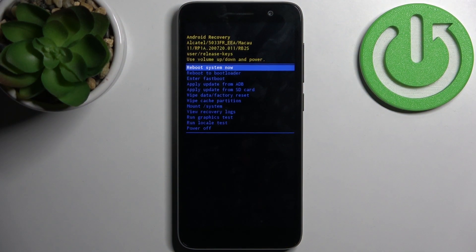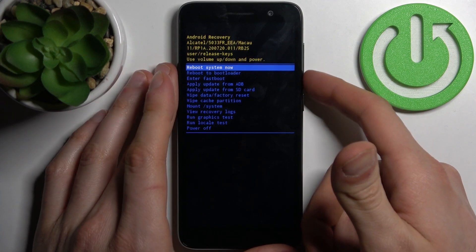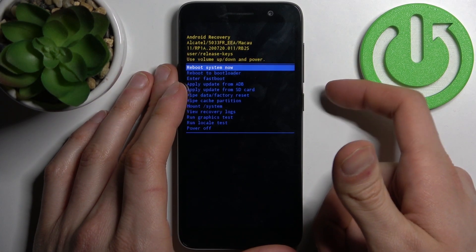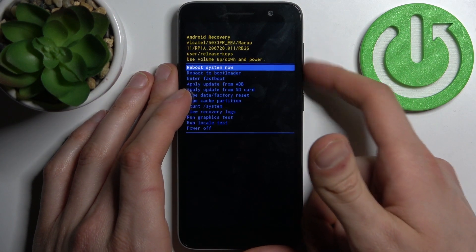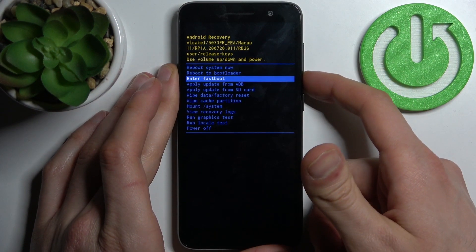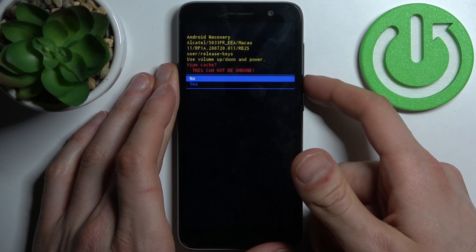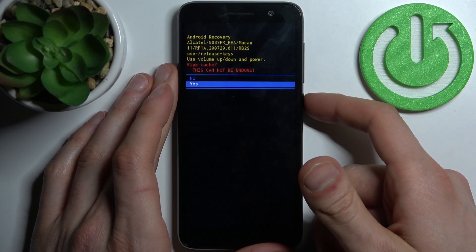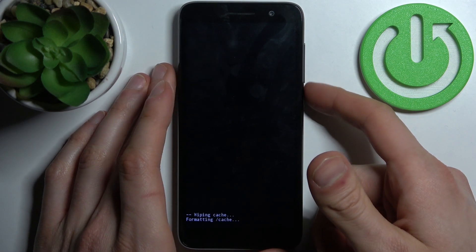When you're in recovery mode, you have to use the volume keys to navigate and the power key to select. Select the option wipe cache partition, and then select yes.